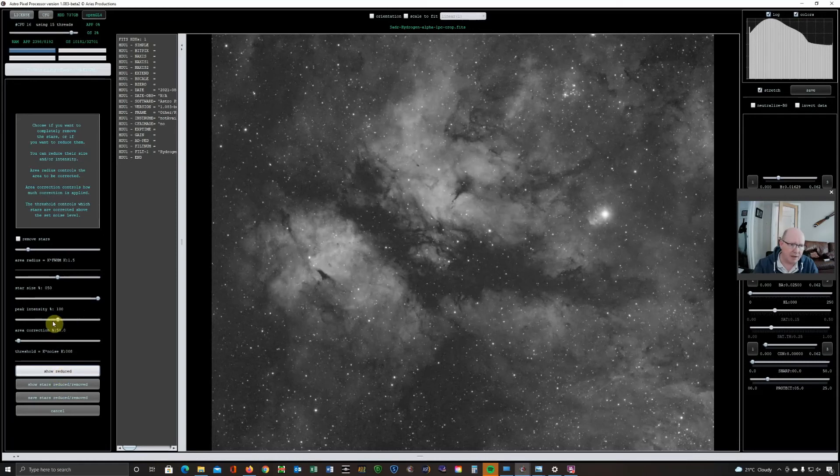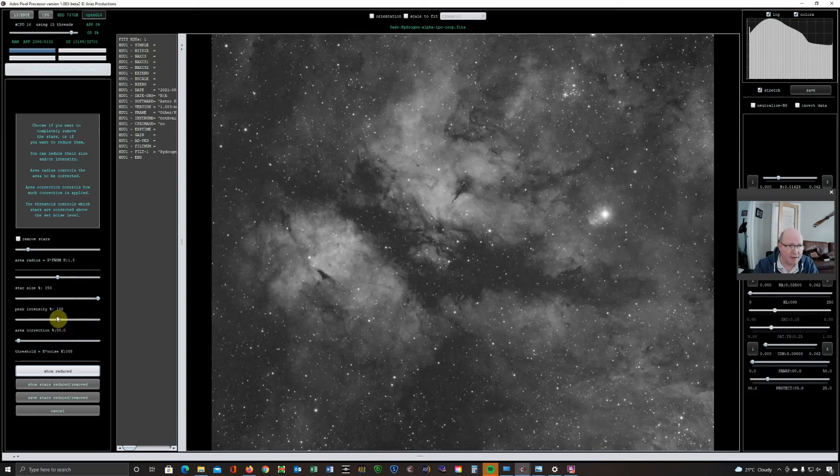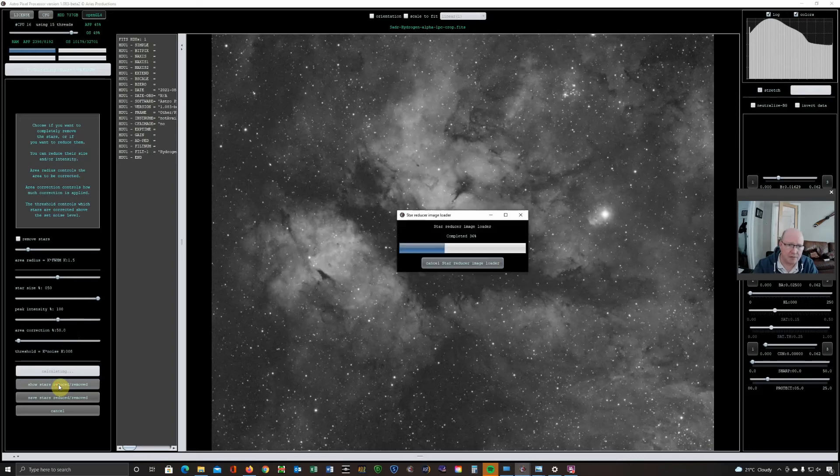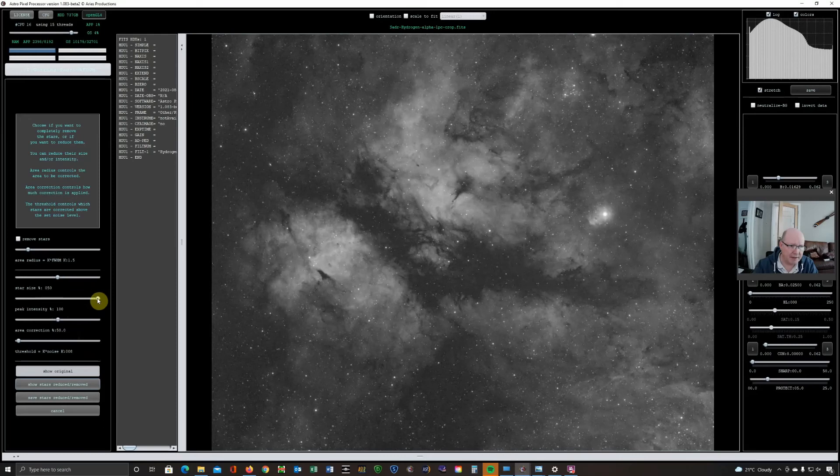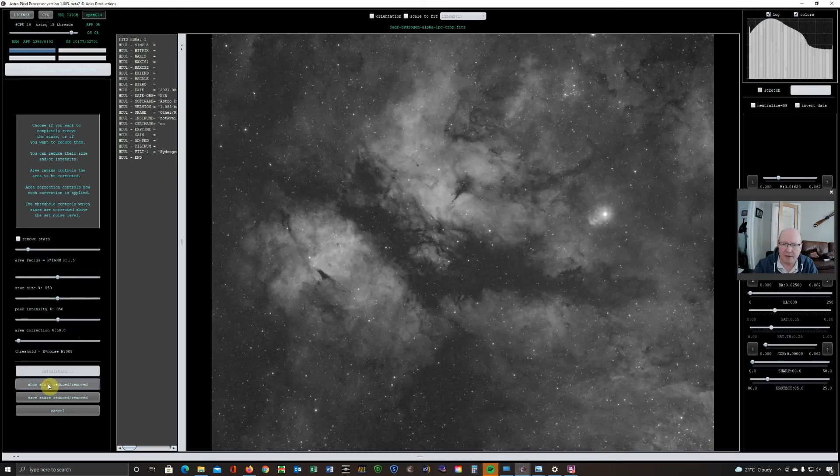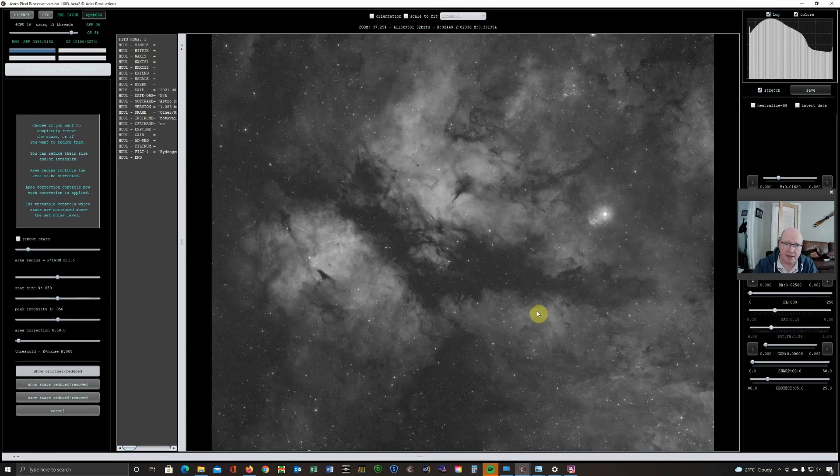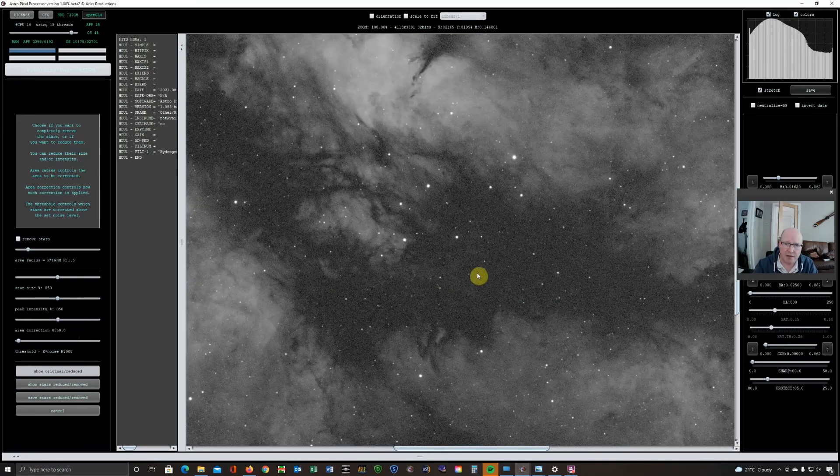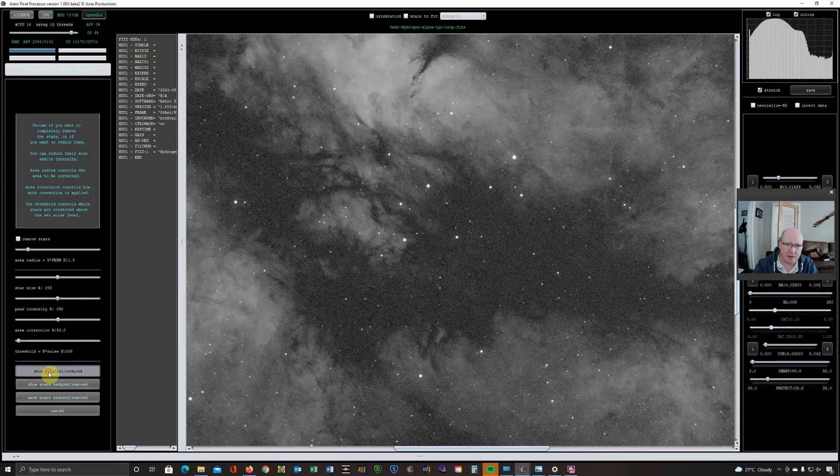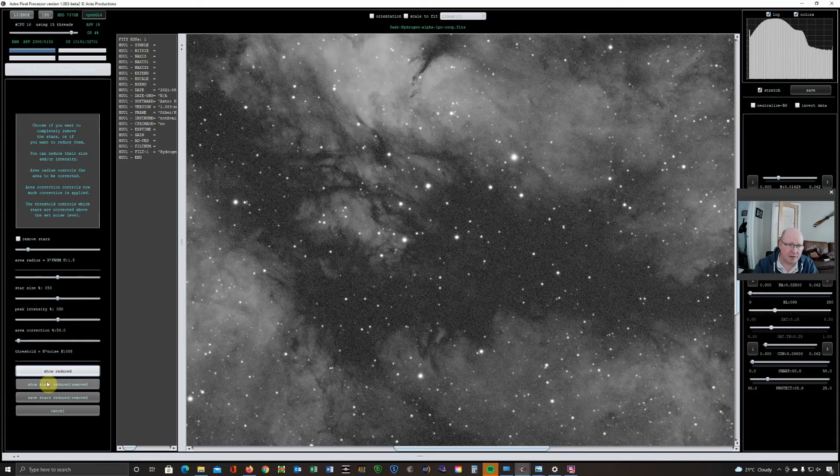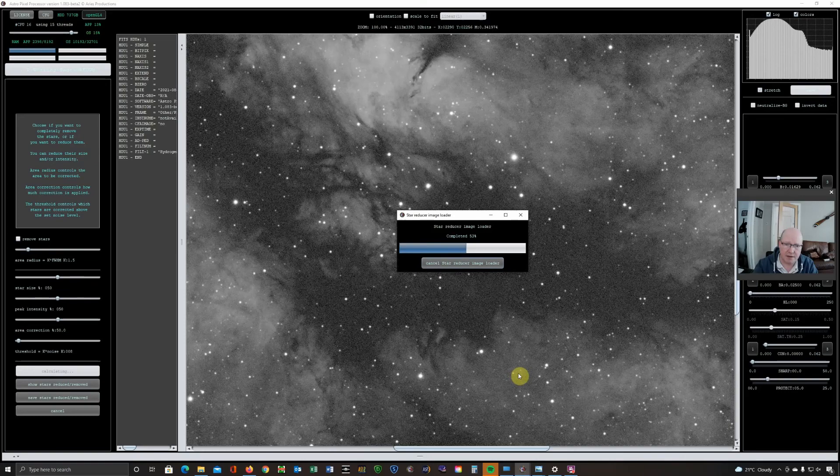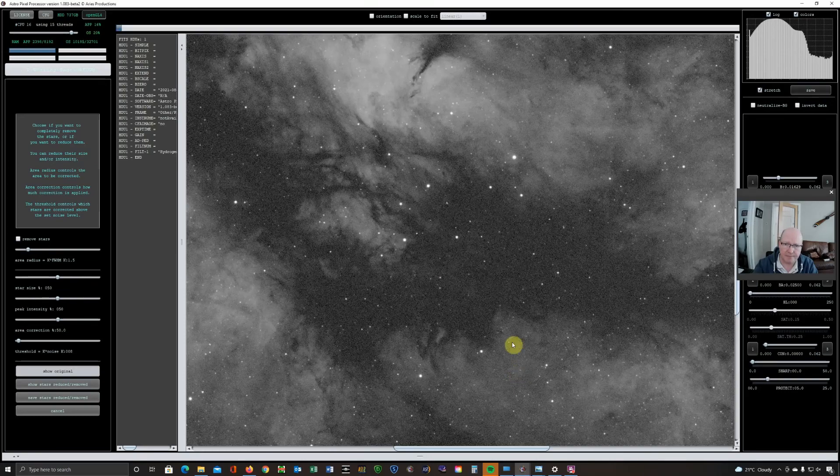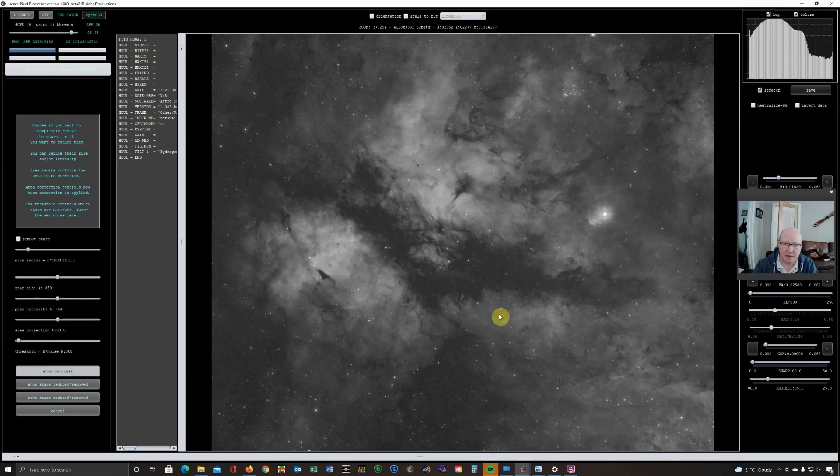There are some other sliders here that you can play with. I think playing with them is the right thing to do. It's a bit difficult to explain what they're actually doing. But if I go back to the reduced version, I found that reducing the peak intensity to about 50% as well can get just a little bit sharper stars and a little bit more reduction. So go back to show the original. That's the original. And this is the reduced version. So that's doing a pretty good job. And it's reducing Sadr as well.